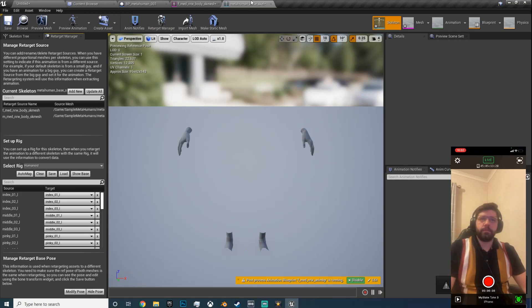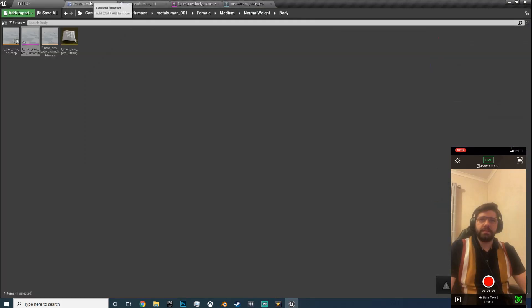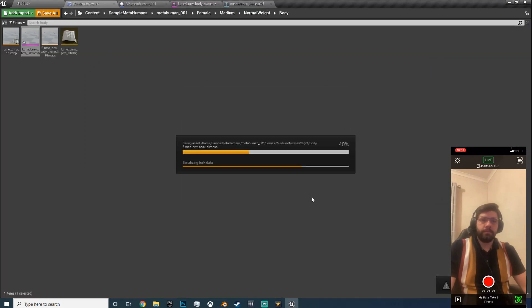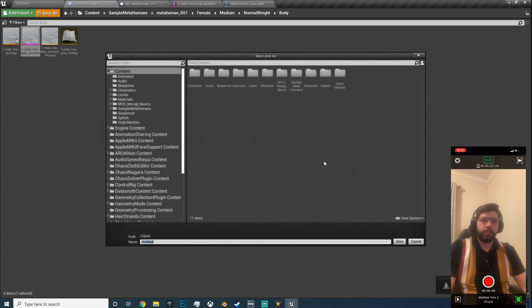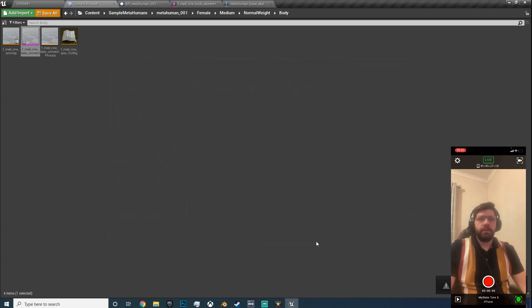Okay, so we can now save and we'll hit save all. This is asking me to save the new level, we'll type my level, hit enter.